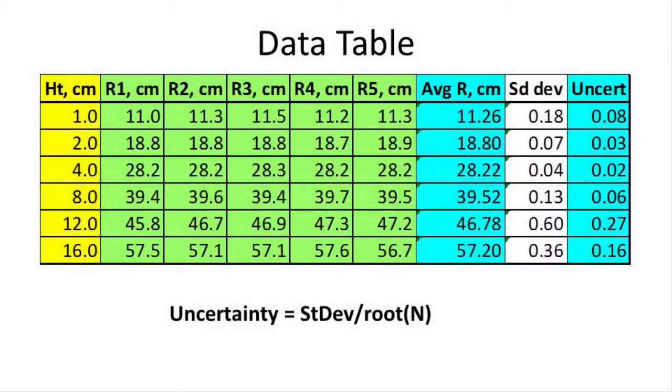Record your data in an Excel spreadsheet. The first column is the height from which the ball was released. The five green columns show the measurements of the range for five repetitions at the same height. You take an average of those five repetitions. That's in the blue.